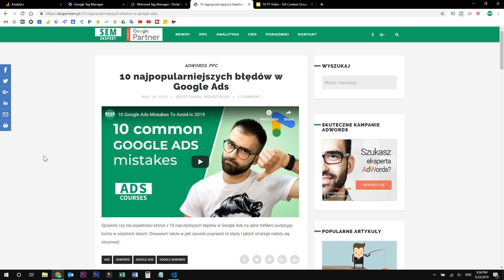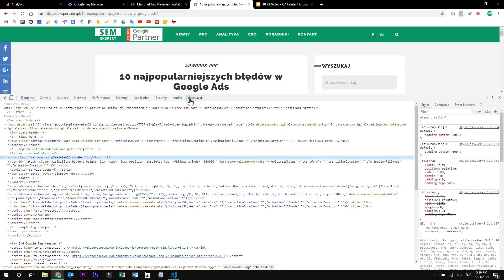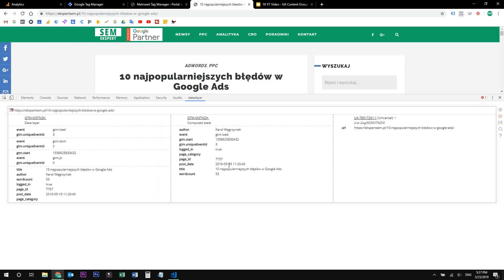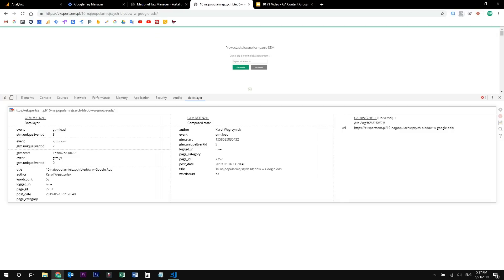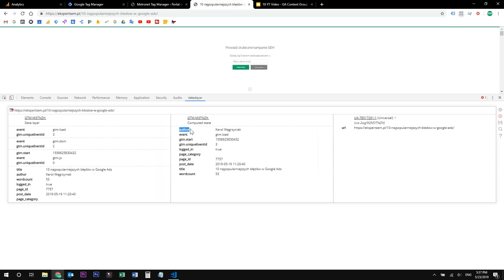Now you may want to see if this data layer is working correctly. You need to install the Dataslayer Google Chrome plugin — I will post a link to download it in the description of this video. If you have it installed, just right-click anywhere on the website and click Inspect, and you'll have the Dataslayer tab available. Click here, refresh the website, and here you can see the variables that are sent. We have all the variables from the Tag Manager plugin — author with the value being my name, a variable for logged in status, word count, title, and post date. So we can see it all works.